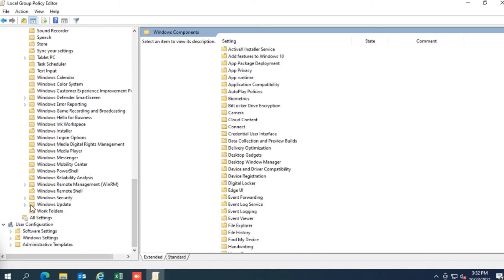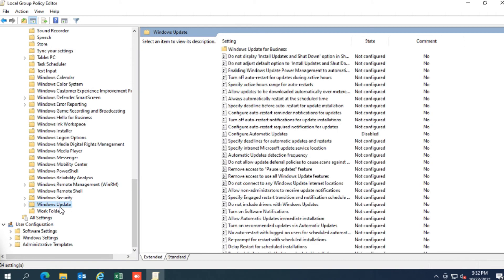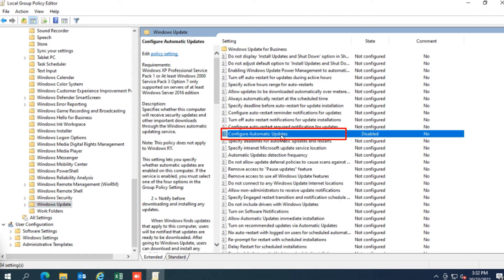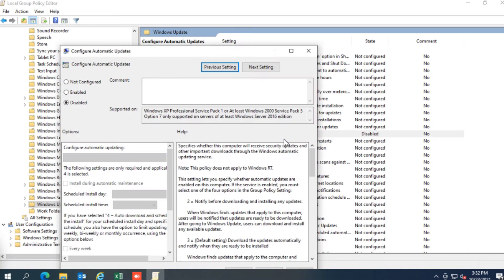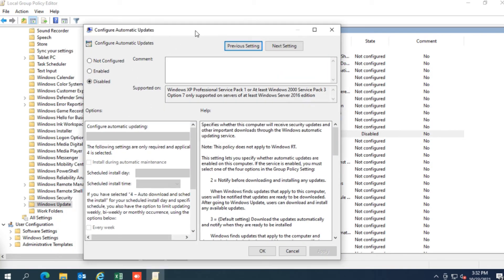Windows update. Double click the configure automatic updates policy on the right side. Check the disabled option to turn off automatic updates permanently on Windows.